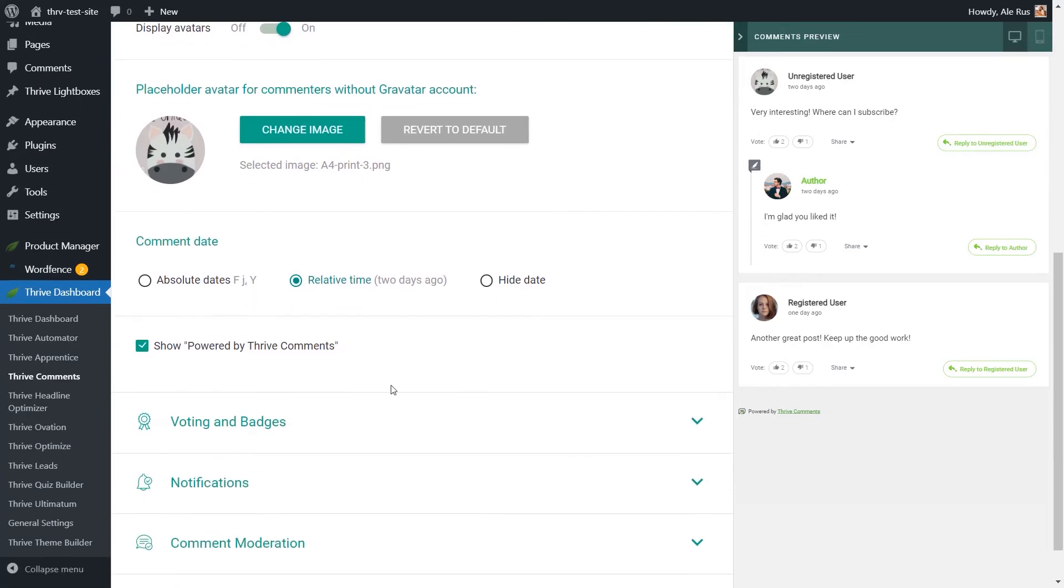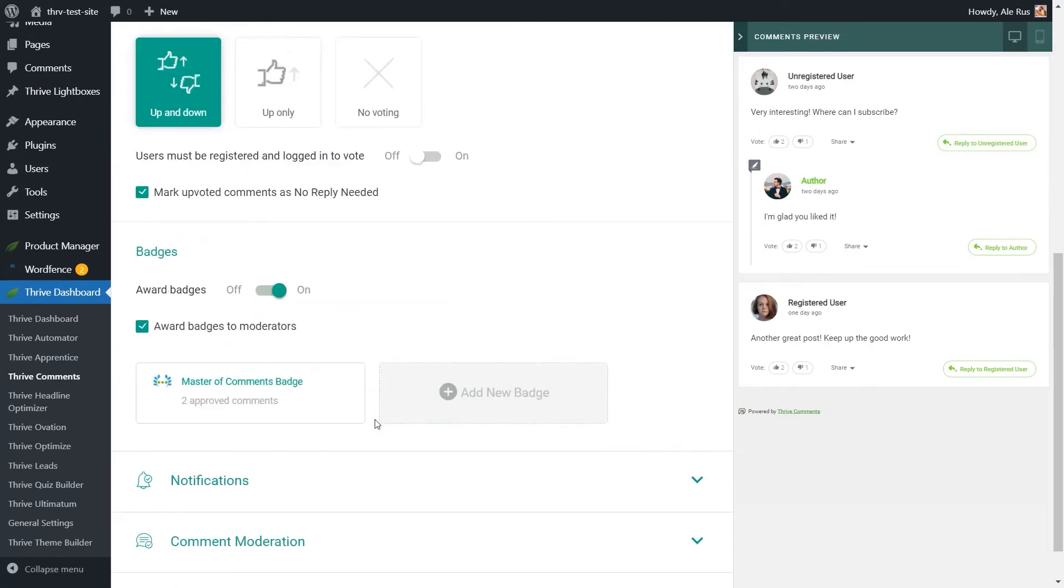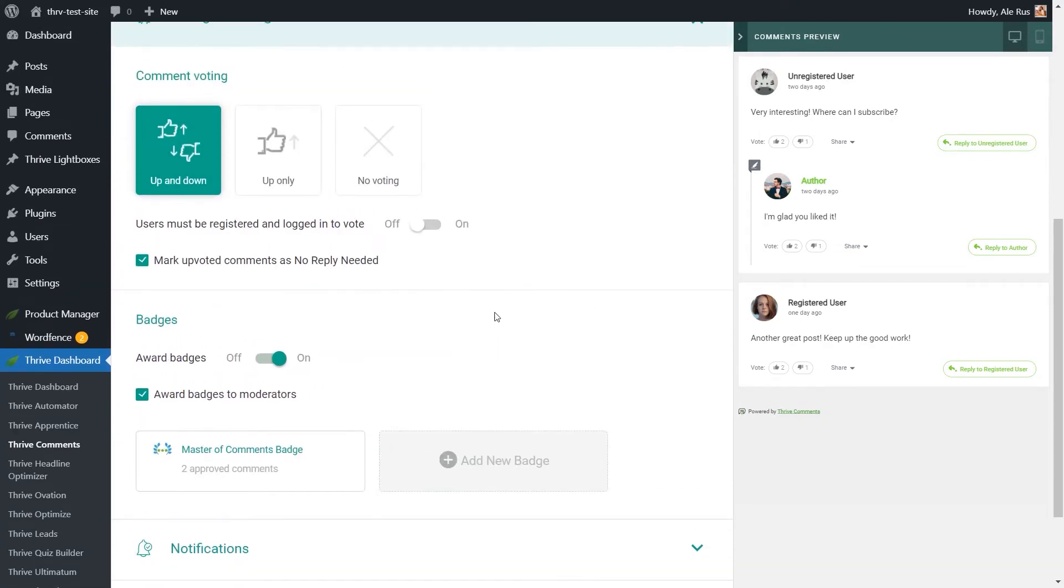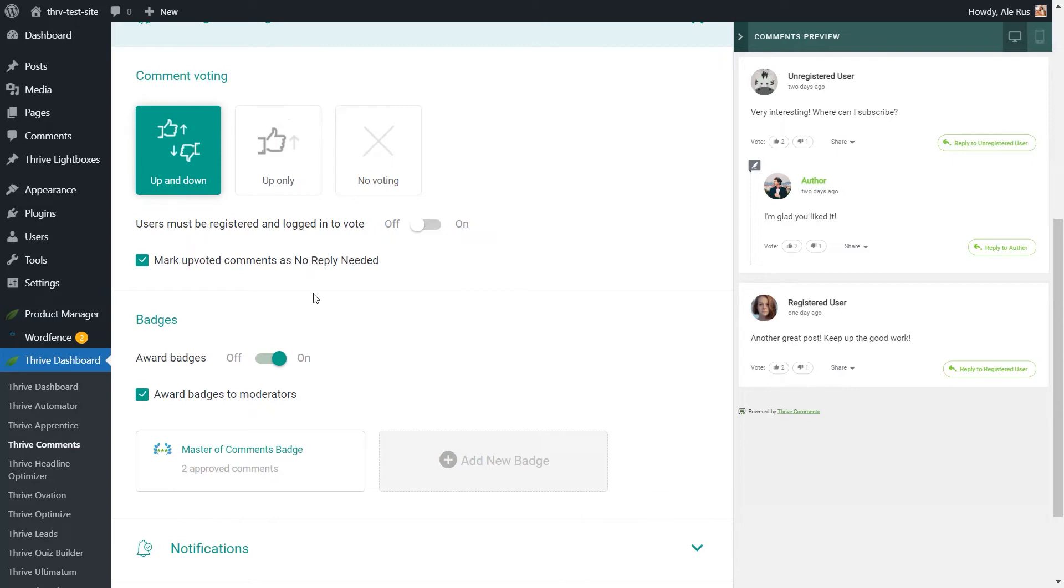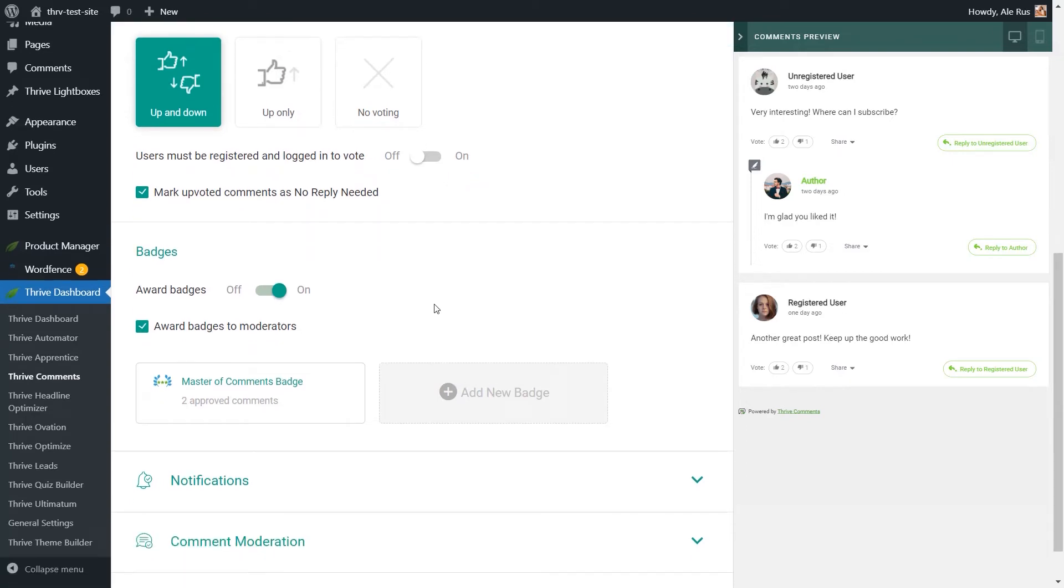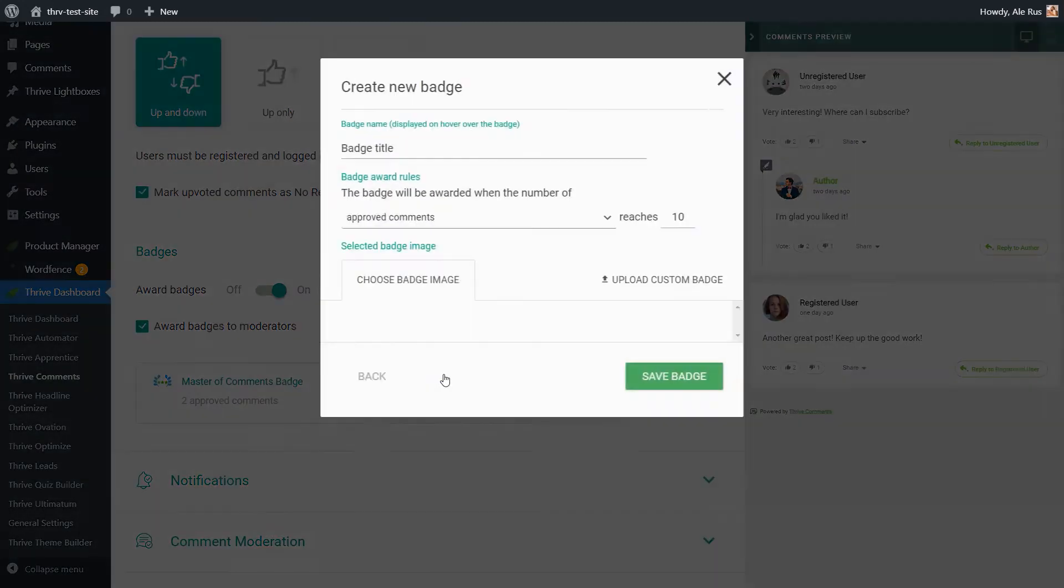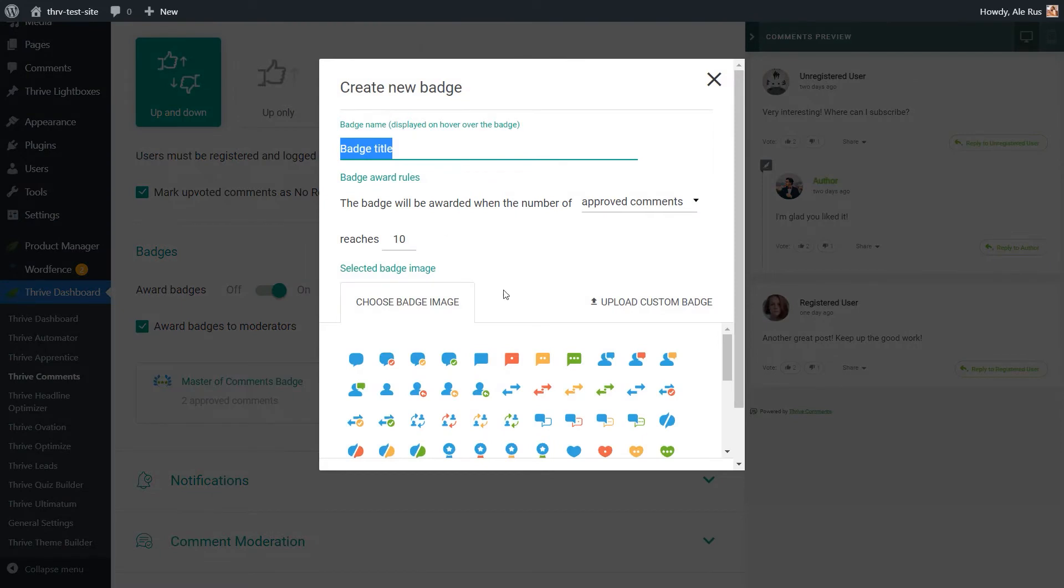Next comes the Voting and Badges features that you can use to add voting options to the comments, so the users can upvote or downvote. You can decide if they should be registered or not in order to cast their vote. You can also award badges to moderators and users and decide how the badge should look like and when it should be awarded from here, from this pop-up.